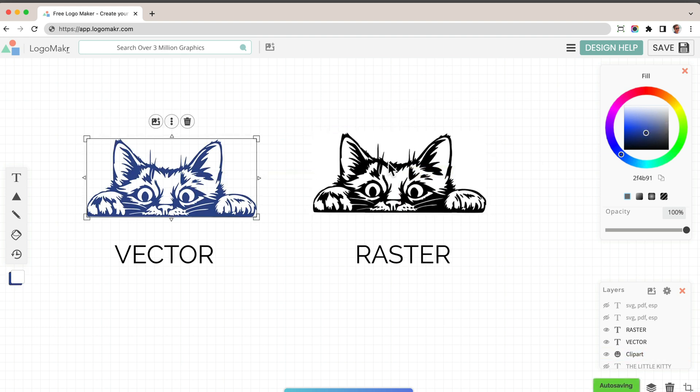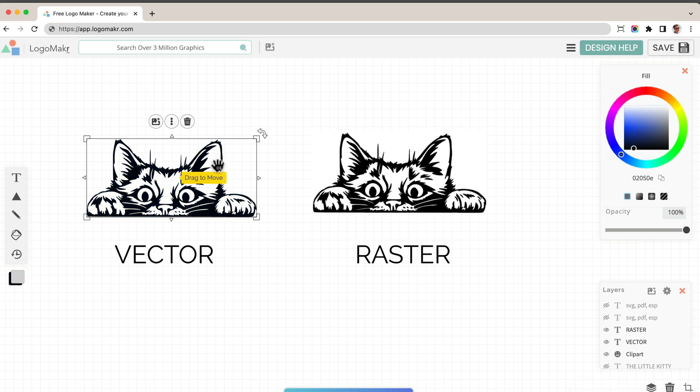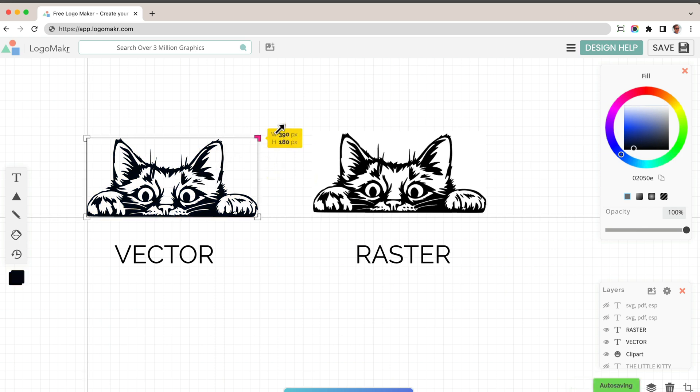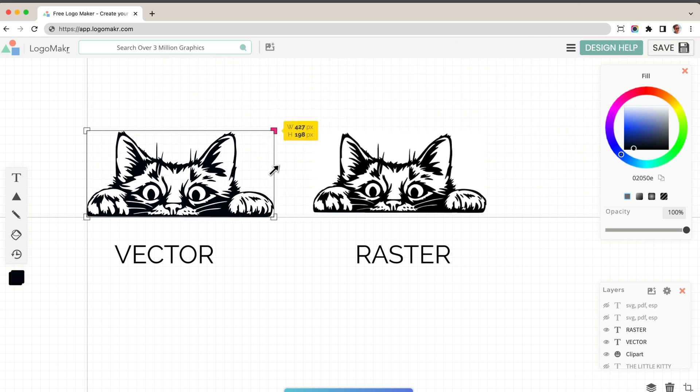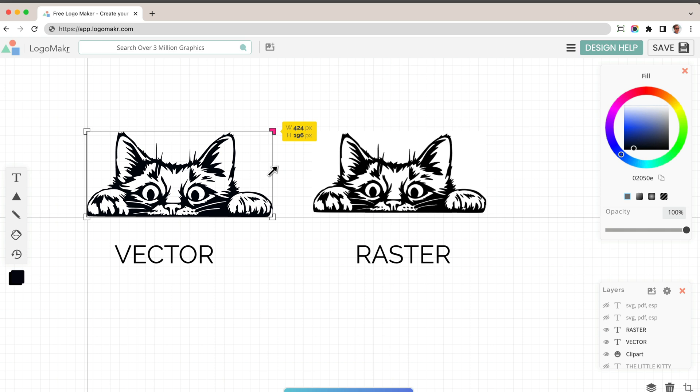Now when you print it out and you save it, you'll get a really nice sharp image. And this is super important for printing and stuff like that.